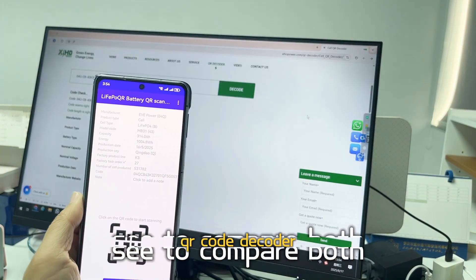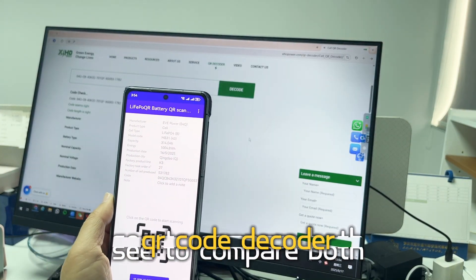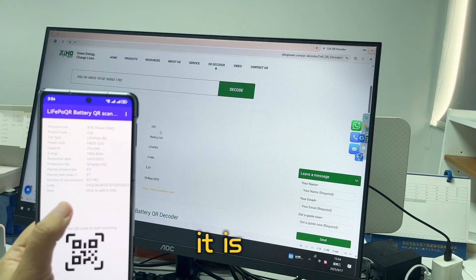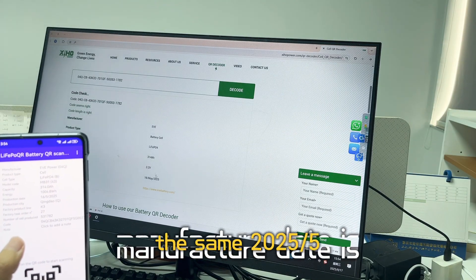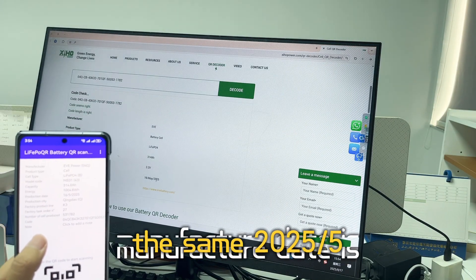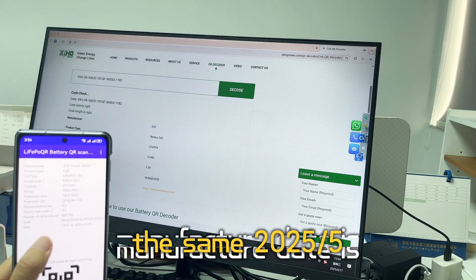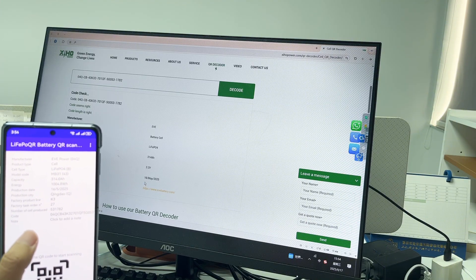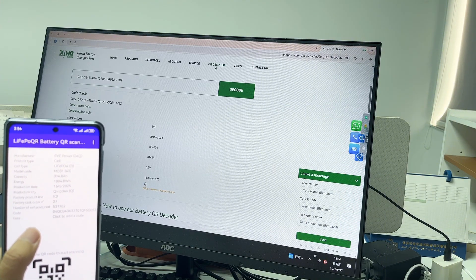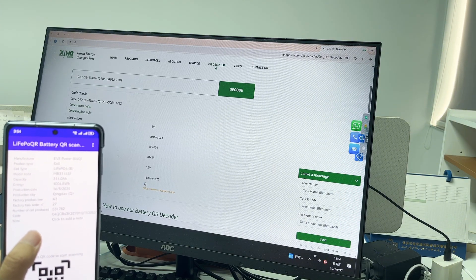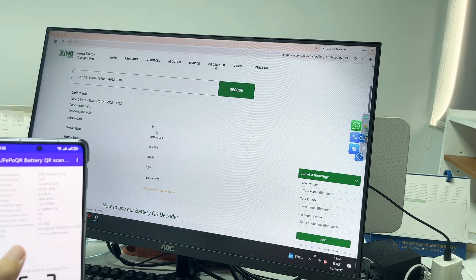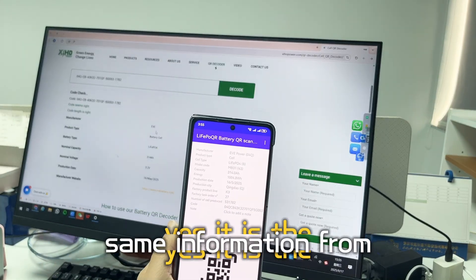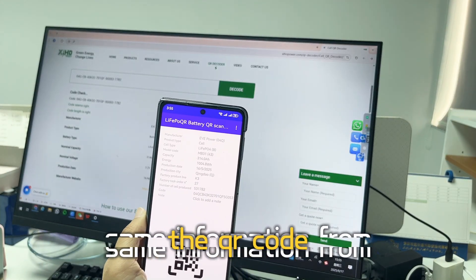Now you can compare both QR code decoder results. The manufacturer is EVE, and the manufacture date is the same — 2025 May. Yes, it is the same information from both QR codes.